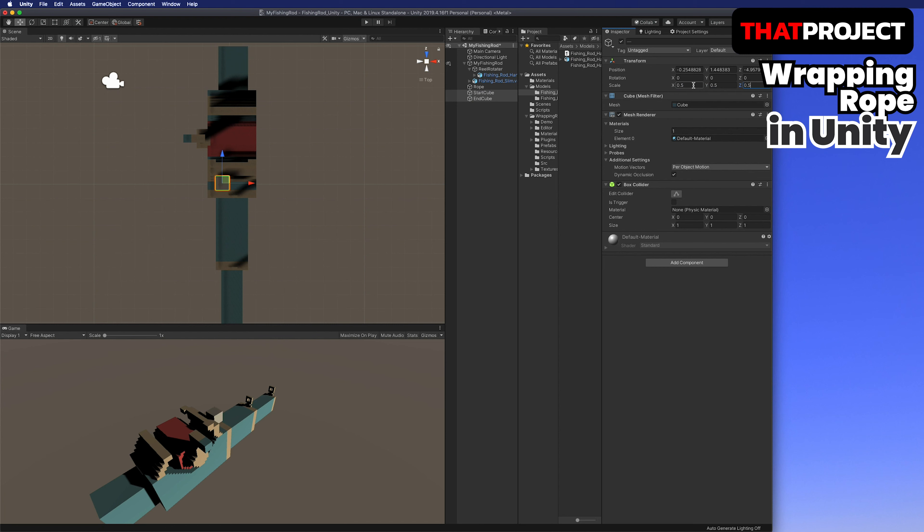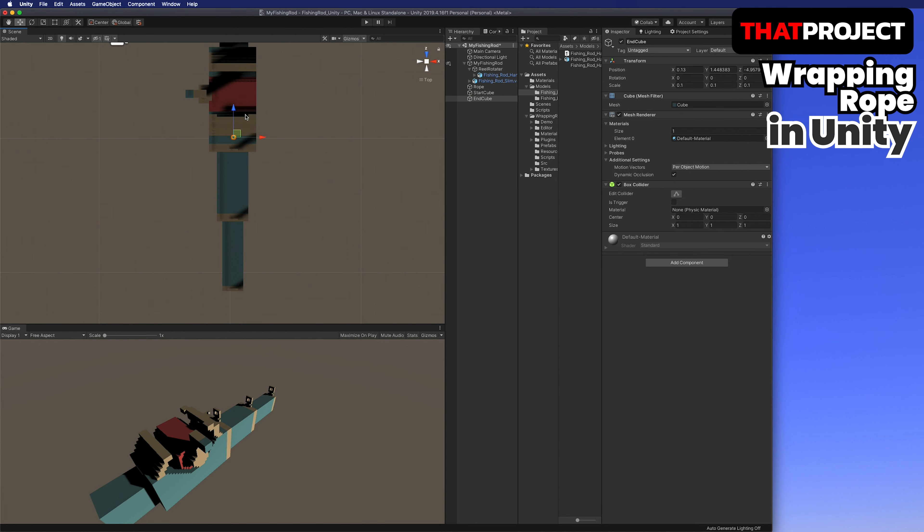That's all for the fishing rod preparations. Now it's time to make a rope for the fishing line. I have created a new scene and already added the required asset. Let's make it right away.